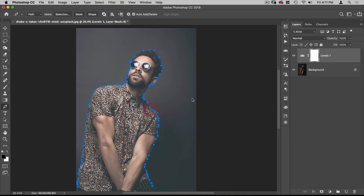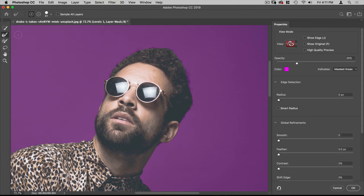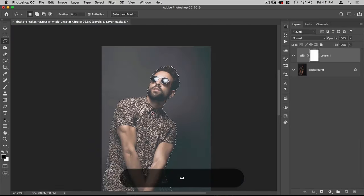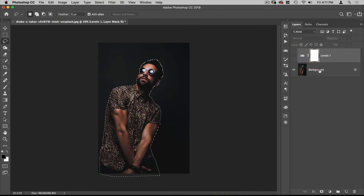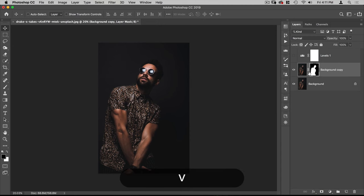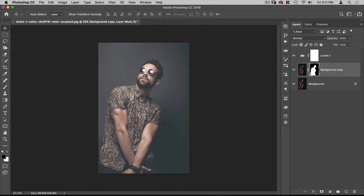Let's do Make Selection, then go to Select and Mask. With the Refine Edge brush I'm going to go around where his hair meets the background to clean that up. I'll turn on Smart Radius and add a few pixels, then hit OK. I'm going to make a copy of this layer and put a layer mask on it.